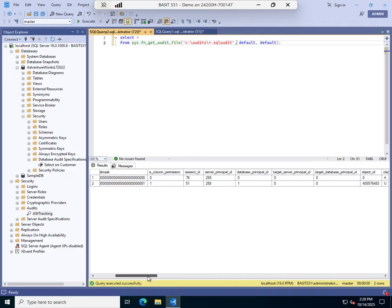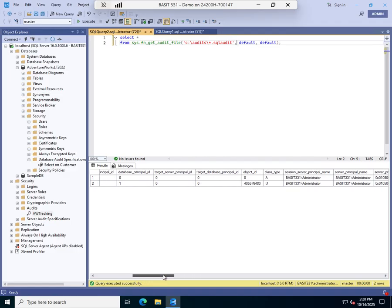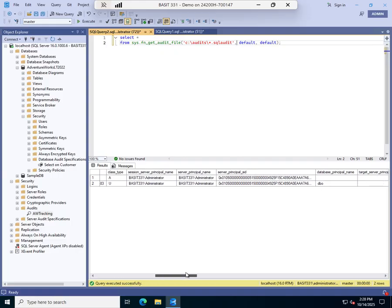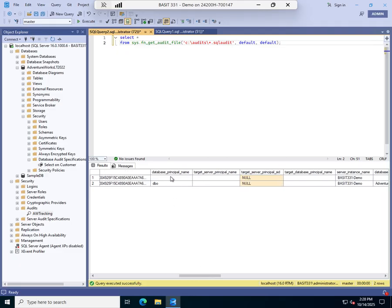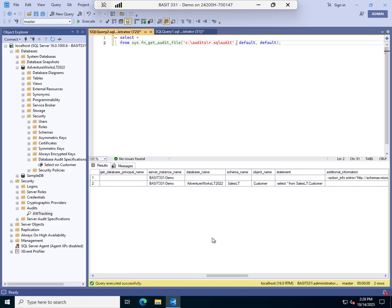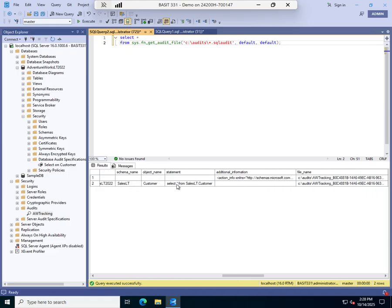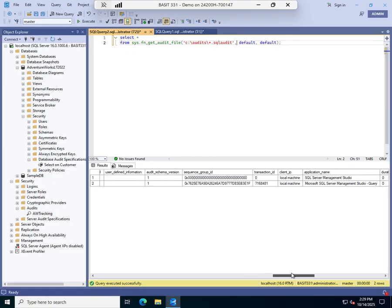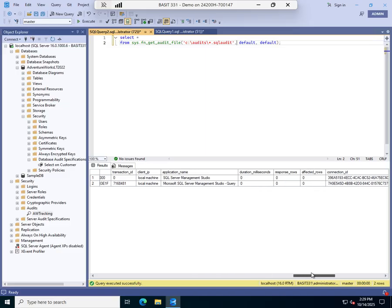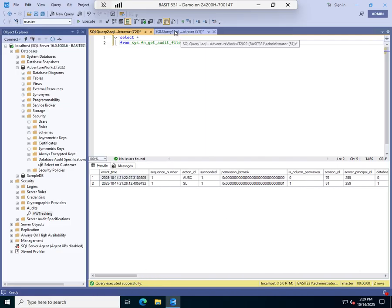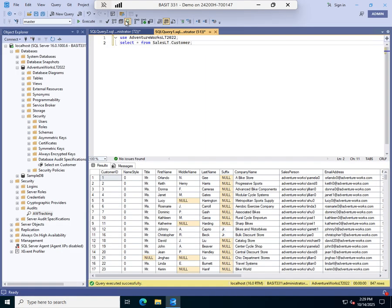That is column permission, session ID, scroll over. We've got a bunch of IDs here. But this is where we're getting to what we're really looking for. Who did it? So the session server principal name, the server principal name, that tells me who executed this. The database object. This was done on the DBO. The database owner. The database name. SalesLT customer. The schema name. The object name. And this was the statement. Select asterisk from SalesLT.customer. So this will now allow me to track any time somebody runs a select on that table.